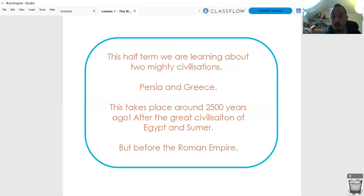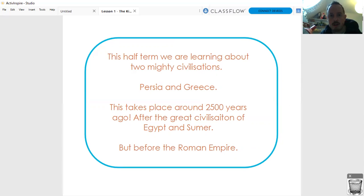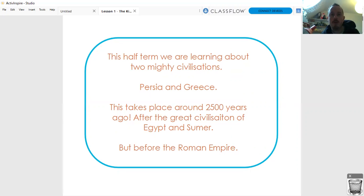Our topic, Persia and Greece, two mighty civilizations, takes place around 2,500 years ago, after the great civilizations of Egypt and Sumer have peaked, but before the Roman Empire comes into being. And you will learn about the Roman Empire later on.